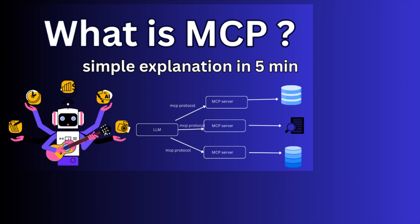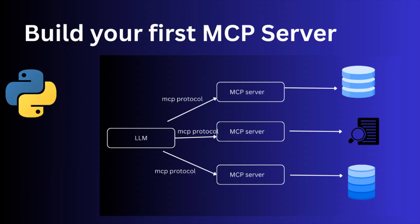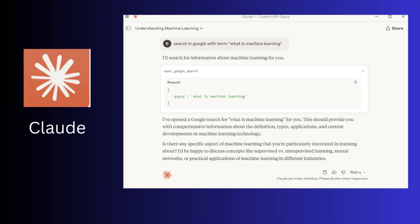But in this video, we are going to build a basic server from scratch using Python. And not just that, I will also show you how to connect it to Claude app.